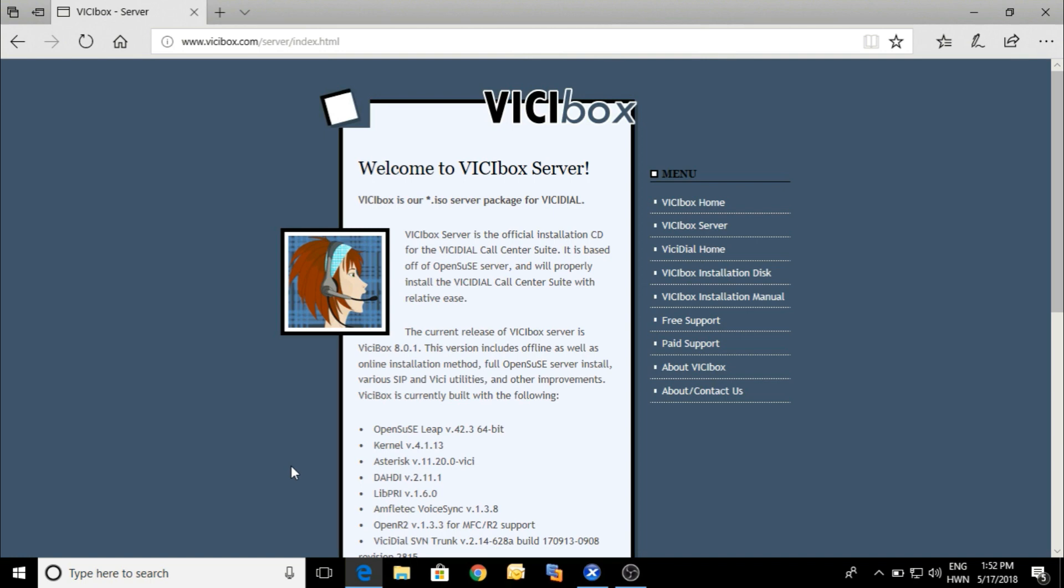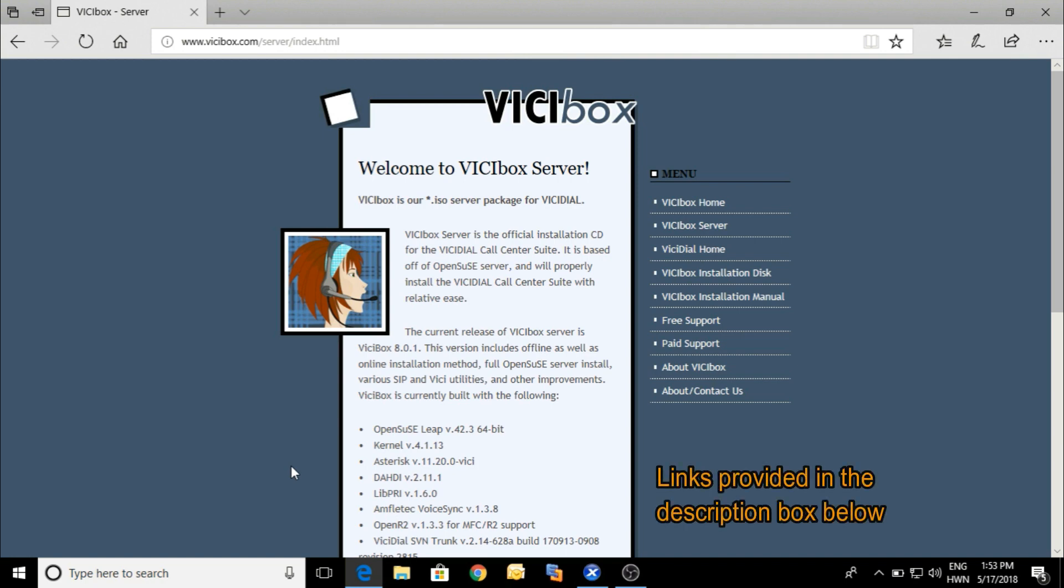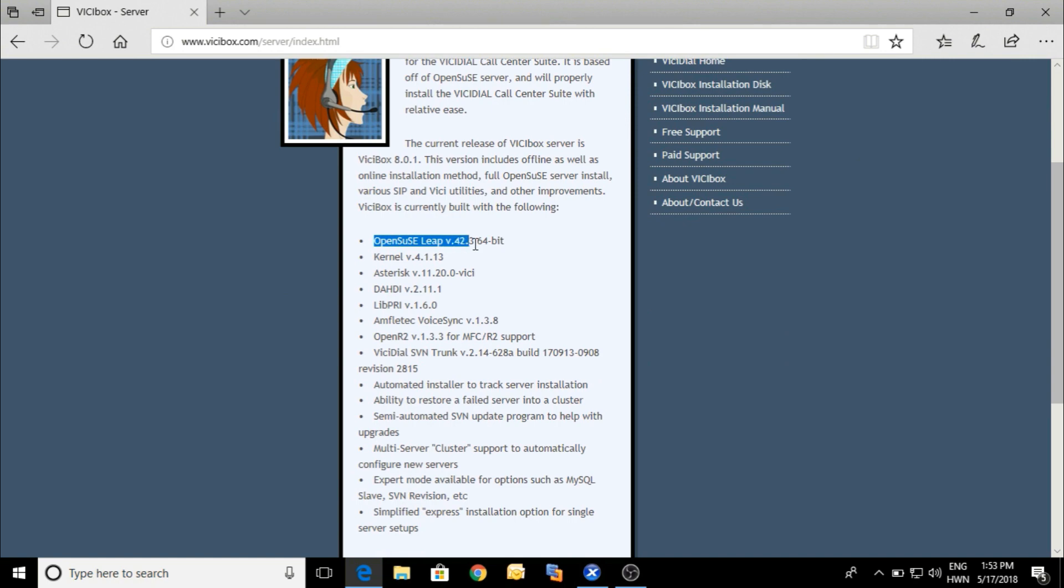VICIBox is an open source software. This system is mainly used for the call center setup, outbound, inbound, and predictive dialing. Here is the link at VICIBox.com. In our description box below you can find the URL link.